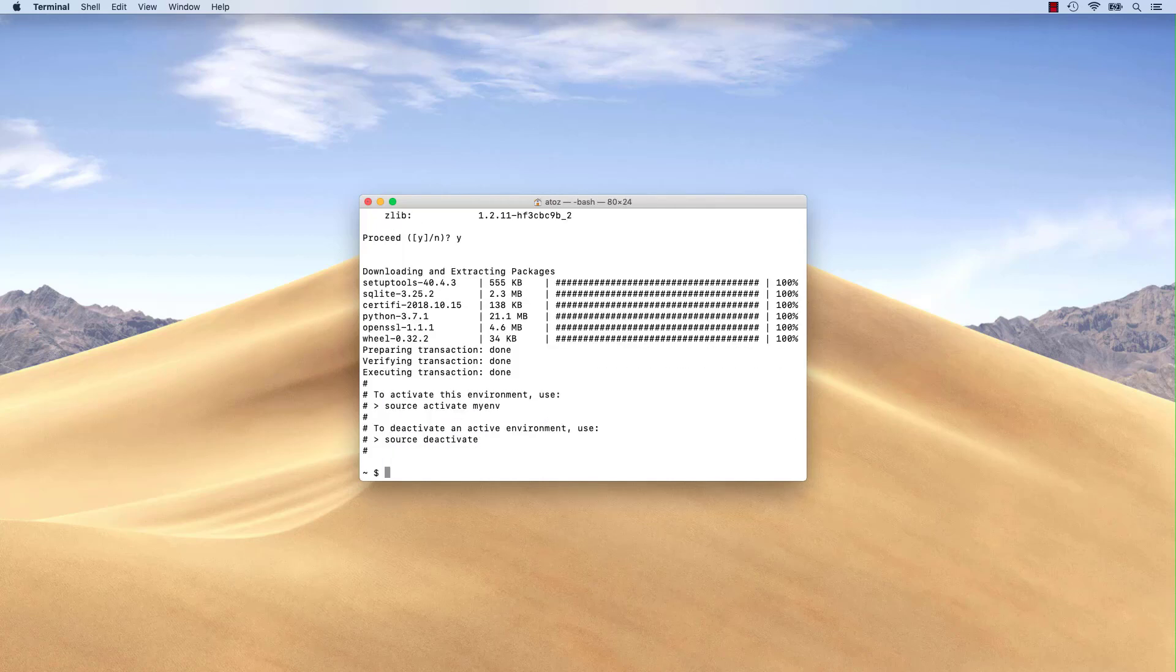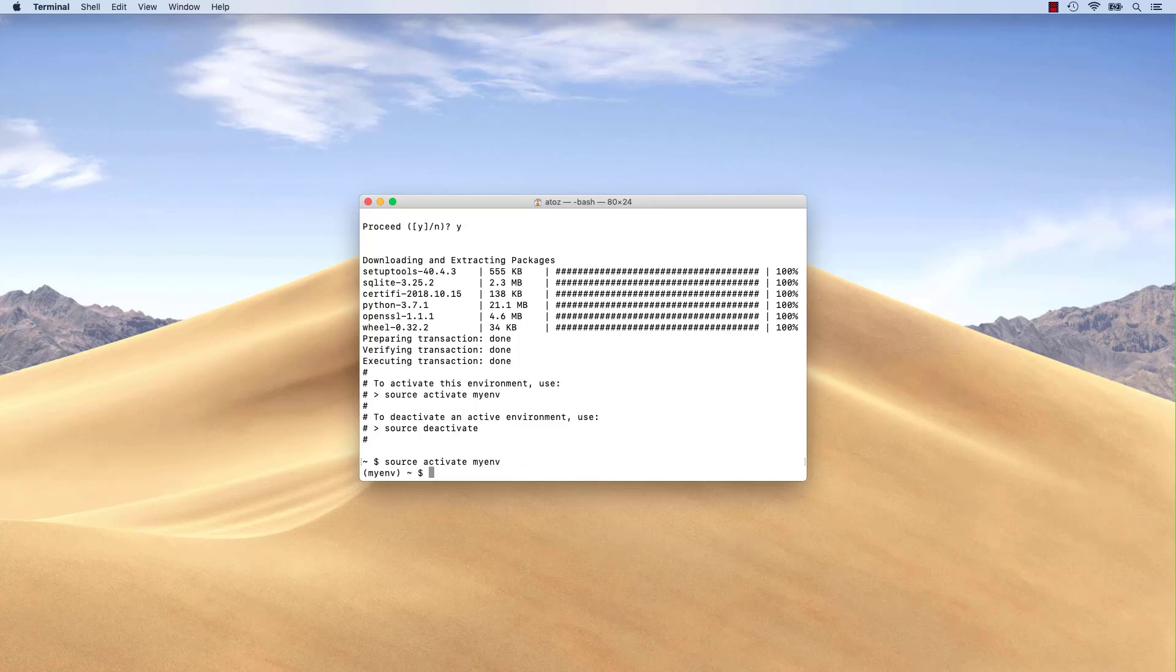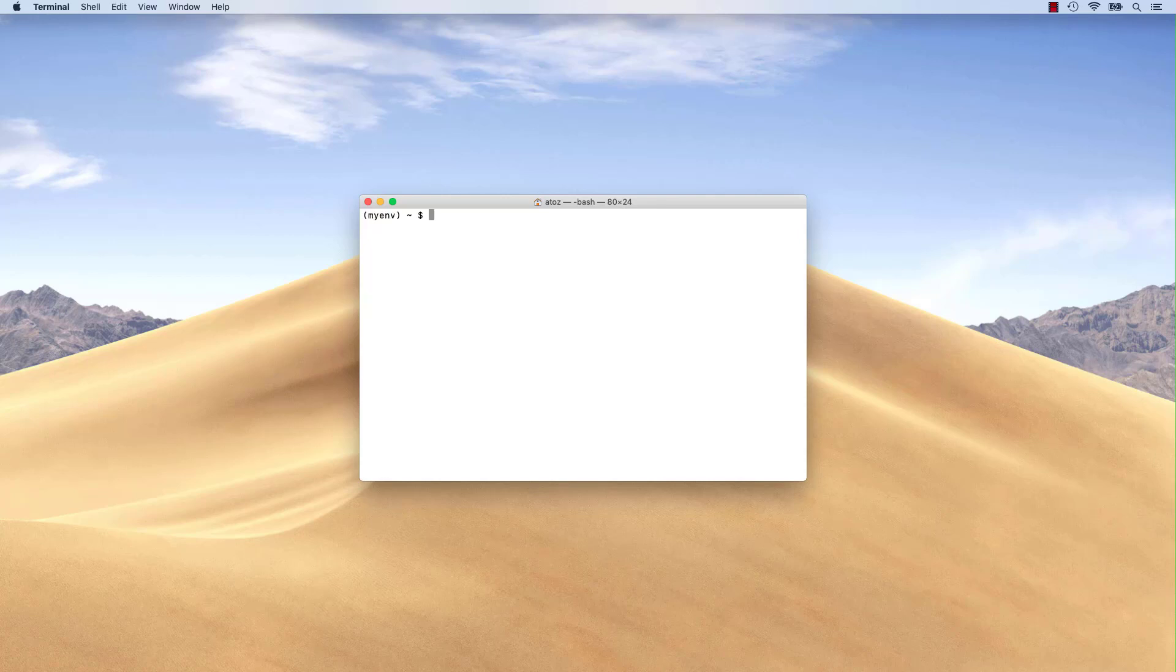Once an environment is created, we can activate it with the source activate myenv command. After activation, your prompt will change and show the name of your current environment, which is myenv in this case.